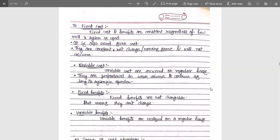Next are fixed cost benefits and variable cost benefits. Fixed costs and benefits are constant regardless of how well a system is used — also called sunk cost. It is constant, will not vary, and will not recur. For example, a fixed salary will be received whether work is done or not. But extra overtime based on regular work is called variable cost. In variable cost, costs are proportional to the work volume or continue as long as the system is in operation.